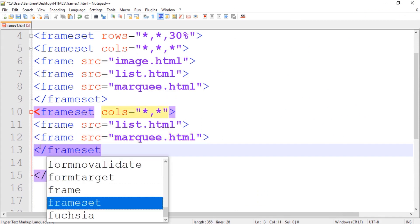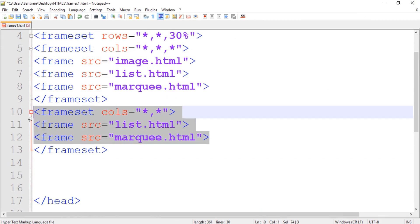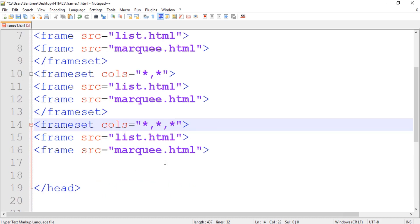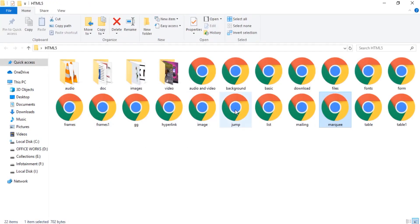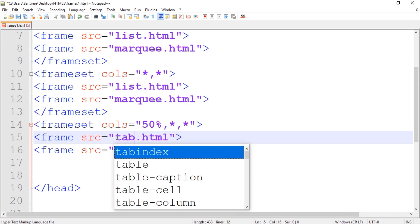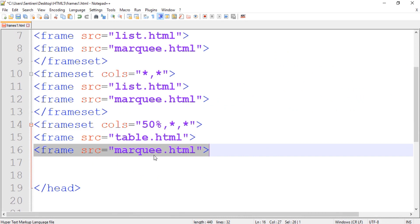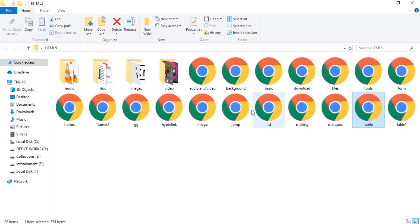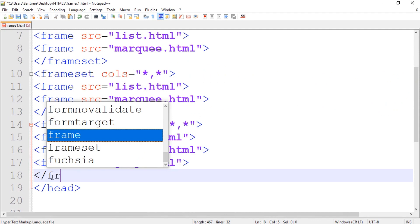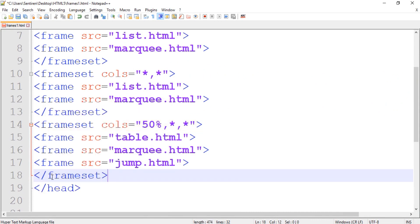After closing, we create the column frameset below. Let's make it three columns and set them to 50 percent. Then we reference the HTML source files — for example table.html and jump.html. Let's run it and see the result.